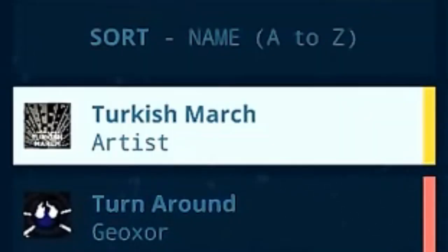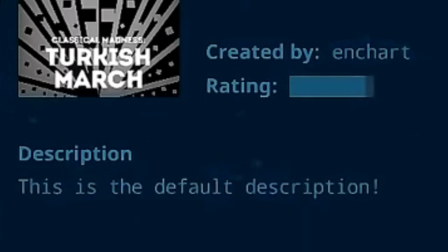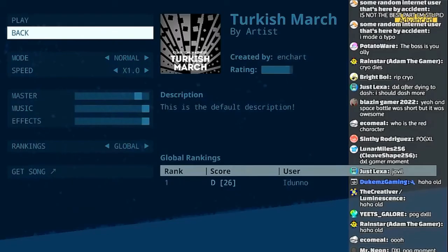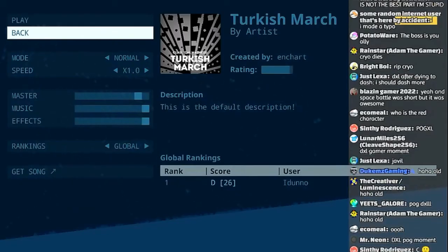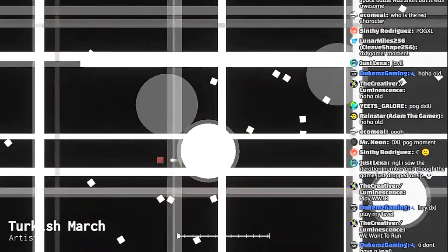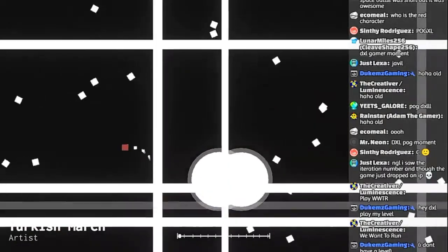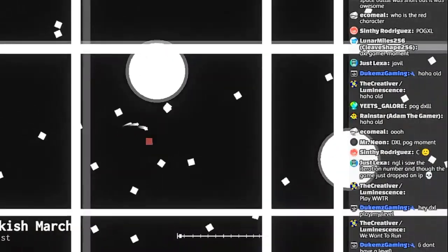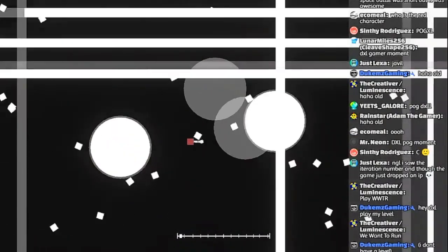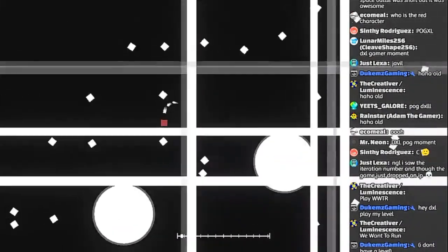Take requests to download a level to Turkish March? This is about Enchart, apparently. So what is this level? I have never played this level before or seen this level before, and it's one of Enchart's levels.